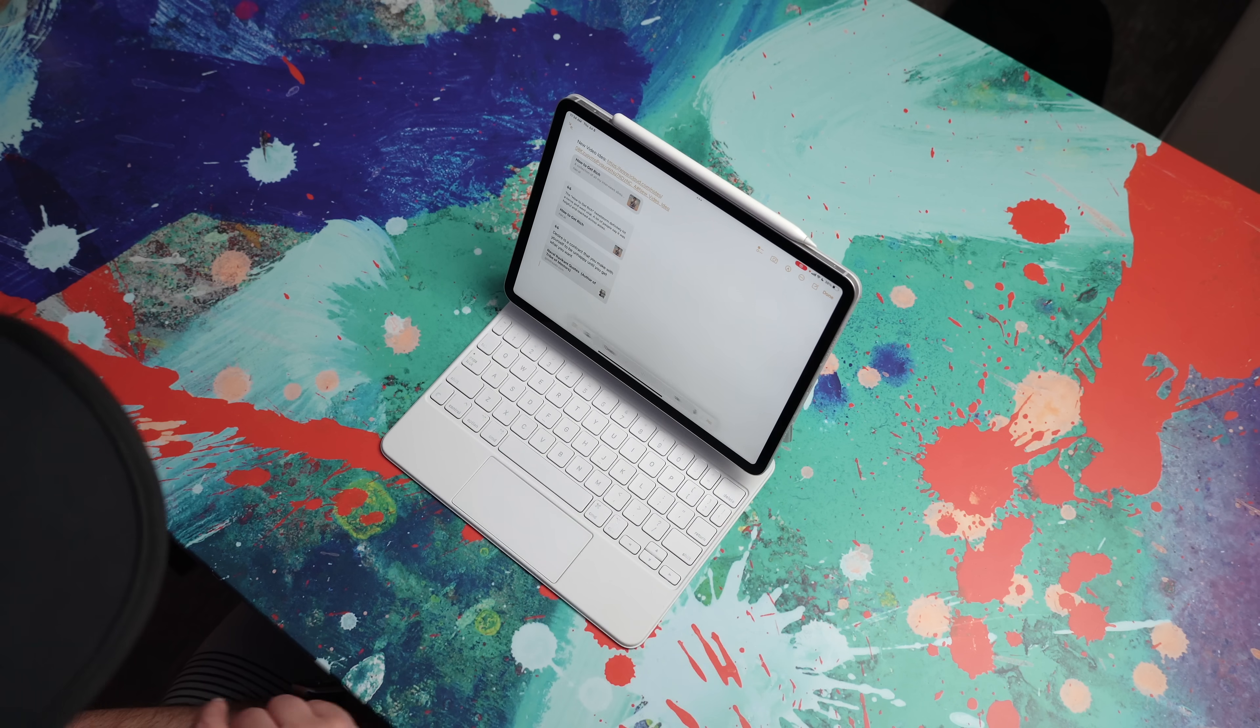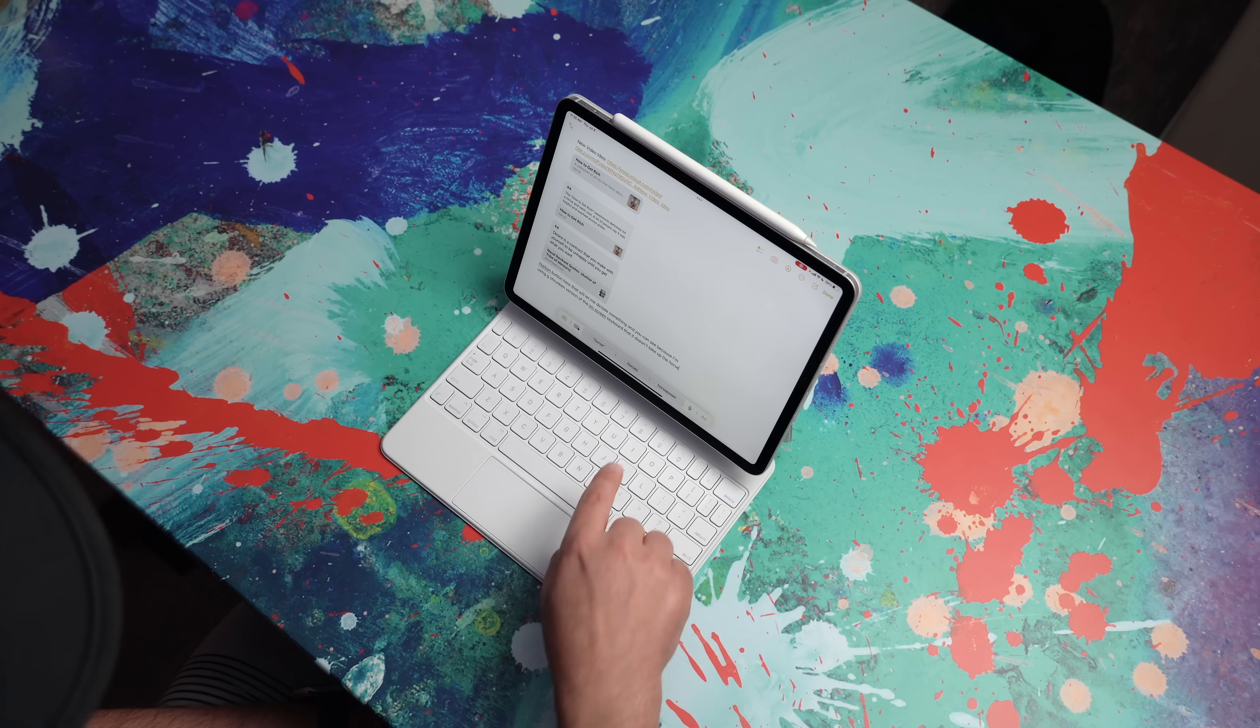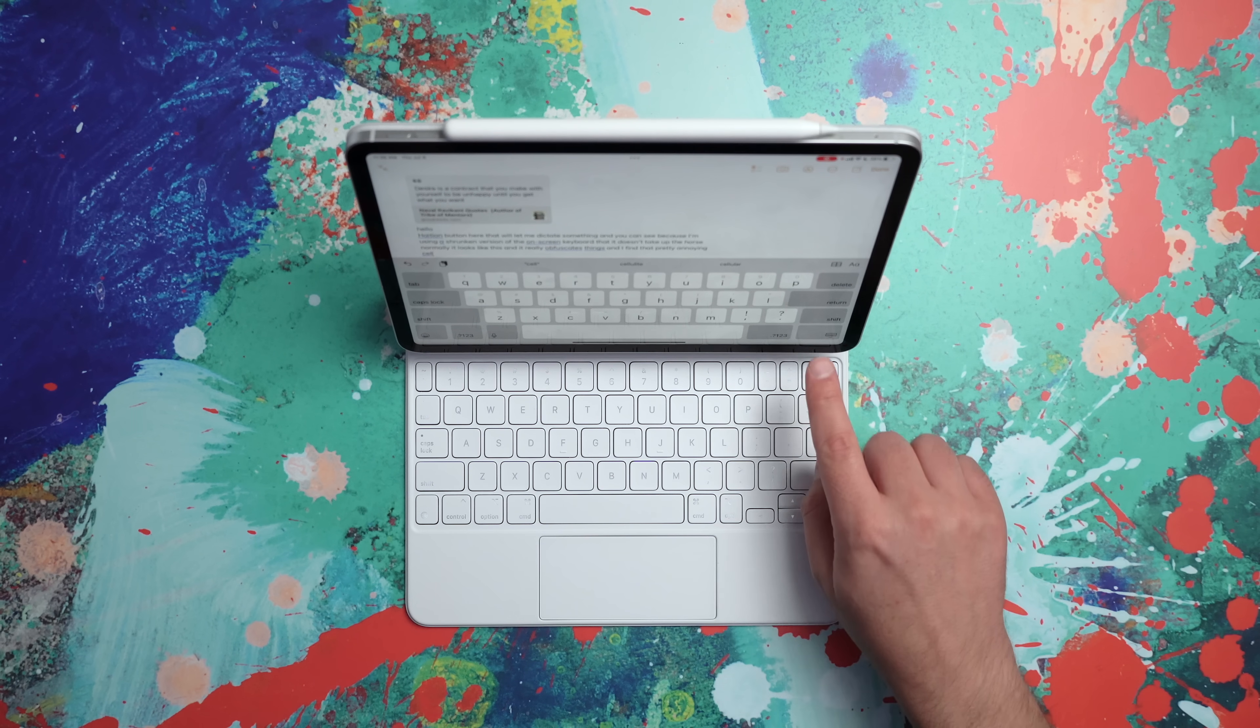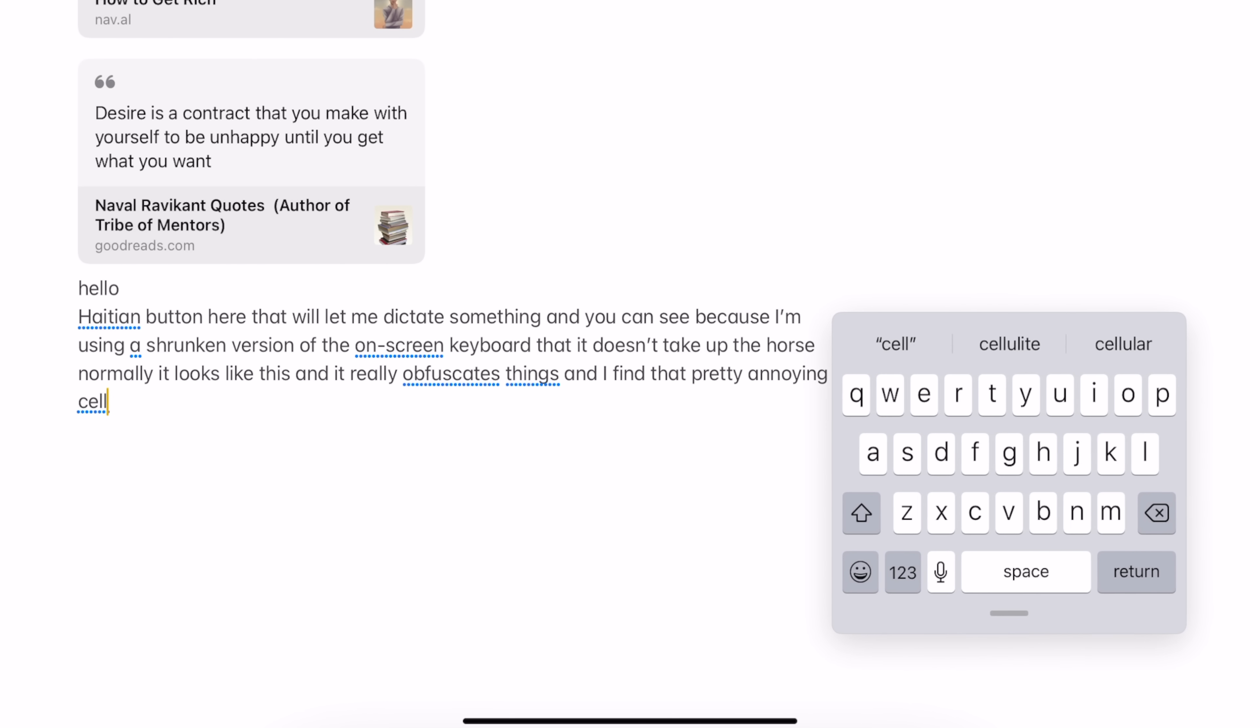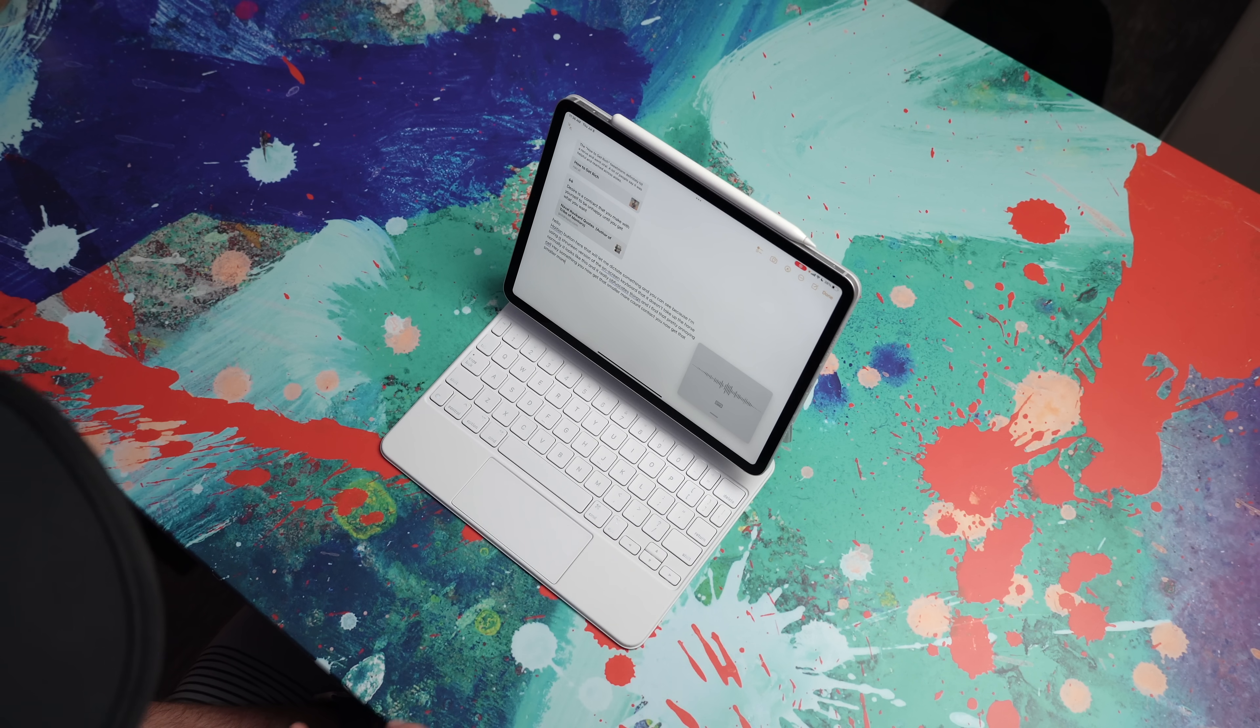Me being somebody who dictates as many things as possible, whether it's emails or text messages or notes, you name it, I'm really happy that we have this dictation button here. You can see because I'm using the shrunken version of the onscreen keyboard that it doesn't take up the whole screen, which I really like because this is how it normally looks. Normally, it looks like this and it really obfuscates things. And I find that pretty annoying. So the way to minimize that interface is simply to use the floating keyboard.